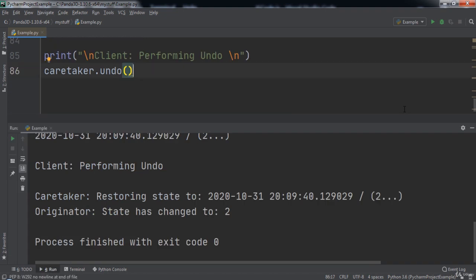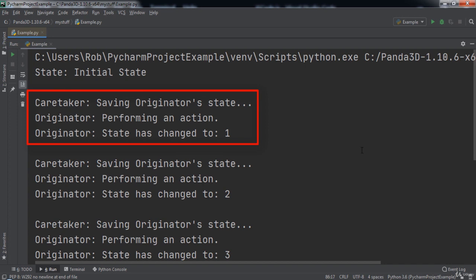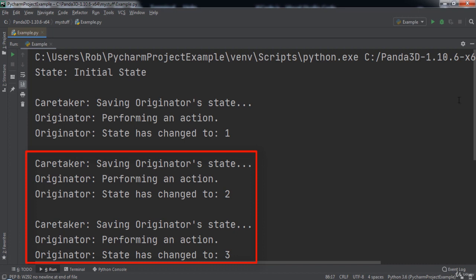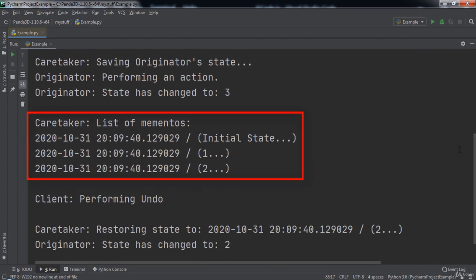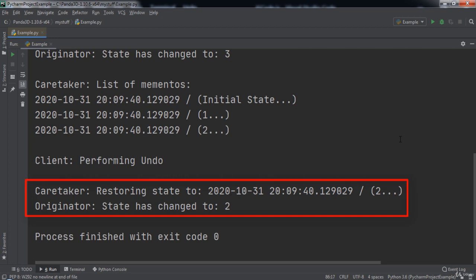When we run the code, a lot of information is logged to the console. First the initial state of the originator is printed. We then see that we backed up our originator, performed an action which changed its state to 1, and the same goes for 2 and 3. Next we see a history of mementos displayed showing both the time and state. Notice that the current state is 3, so it's not shown, but we can see times when the originator was set to its initial state, state 1, and state 2. Then we perform the undo, which undoes all changes in reverse order and returns the originator to its initial state. Now our list of mementos is empty since we undid all of the changes.